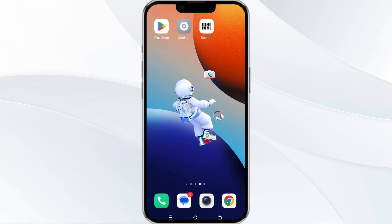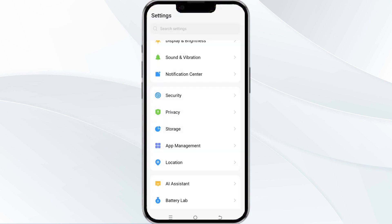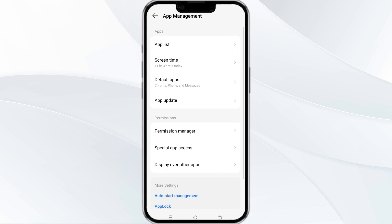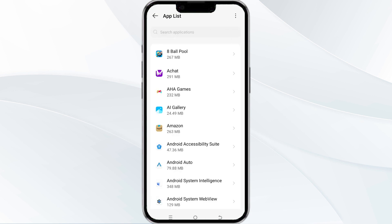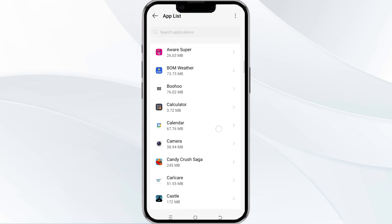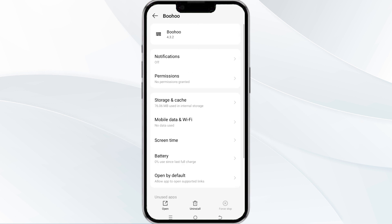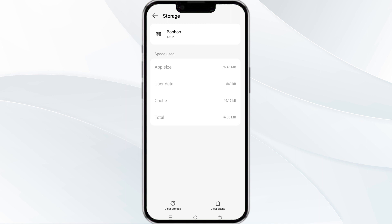The fourth method to solve this problem is clear the Ambuo app cache. To clear the Ambuo app cache, open your phone settings and navigate to the app manager. After that, select the Ambuo app from the app list. Then find the option for storage and cache. Tap on clear cache to remove unnecessary data.